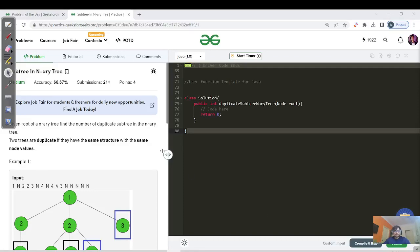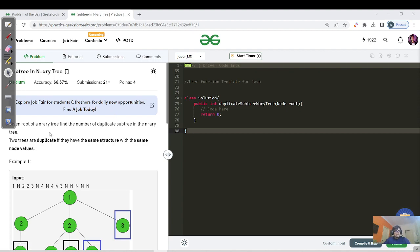Hello everyone and welcome back. Today is day 191 of our streak. Let's see what this question is about and what are all the different approaches to solve it. Before starting, if you are new to this channel please like, share, and subscribe so that we can learn, maintain, and grow our streak together.